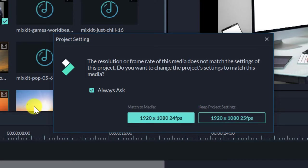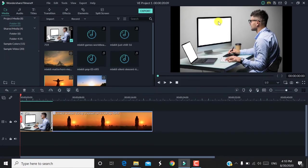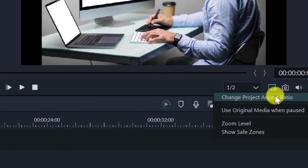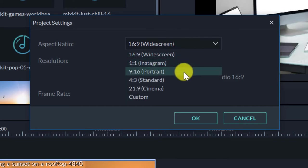If you have a video and want to use a sequence, you can reduce the sequence in the media file. Just keep the project settings. If you want to use this project ratio size, it will be 16:9. If you want to change the project aspect ratio, it will be 16:9 for normal, or 9:16 for vertical WhatsApp status.